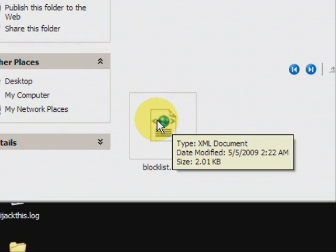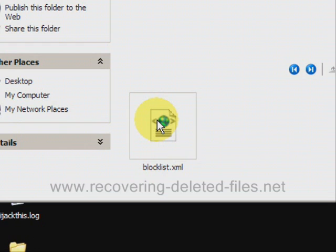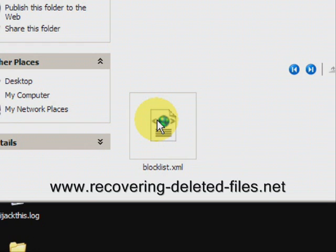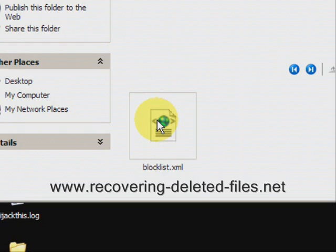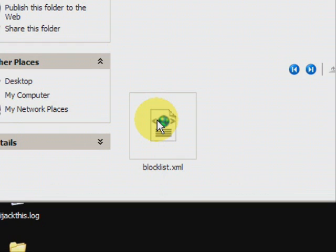The best way to do it is through file recovery software. And on the website www.recovering-deleted-files.net you can get a free scan and see if it finds anything. So visit the site or just click the link there in the description box and see if it can help.